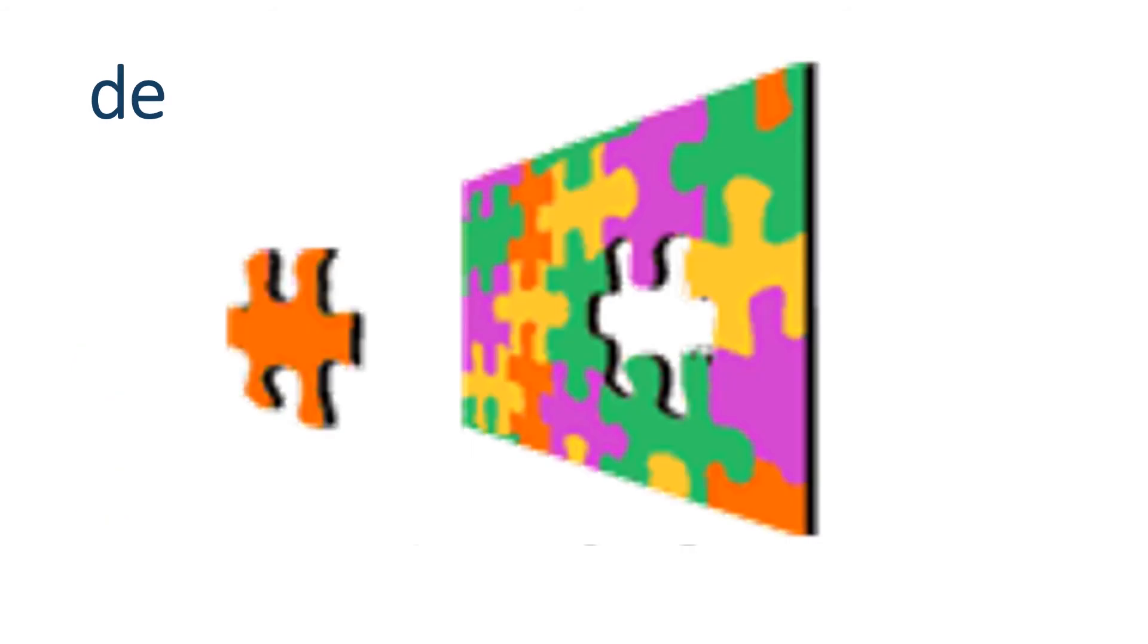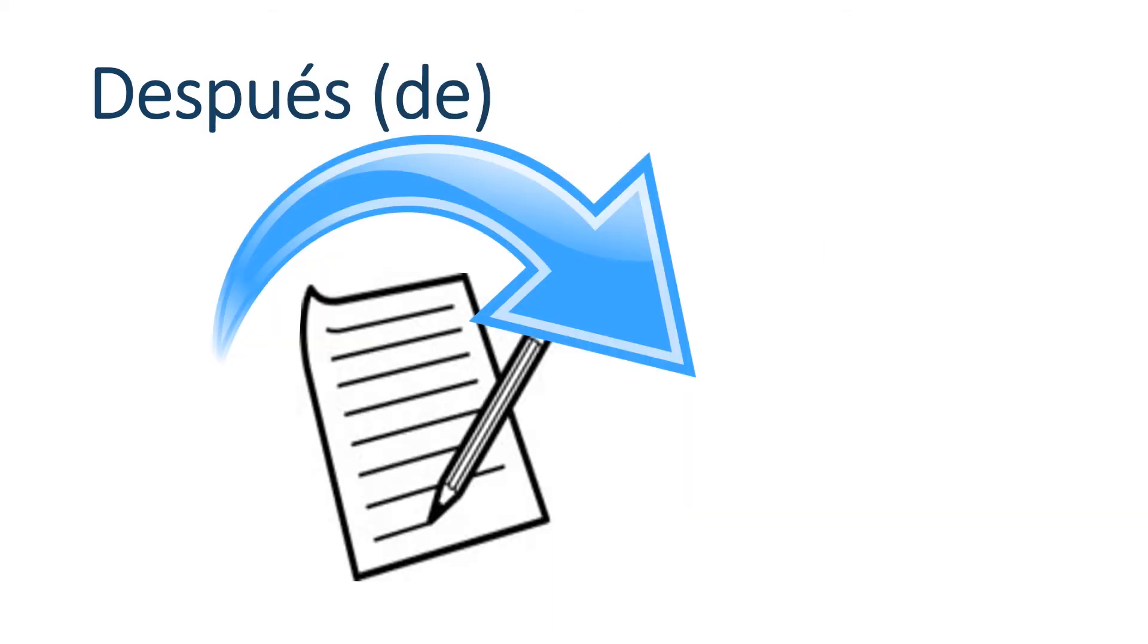Another one for you. De. Of or from. You may have this in your notes already. Just make sure you do. De means of or from. Después de. After. So for example. Después de la escuela. Yo voy a casa. After school. I go home. Después de. Means after.